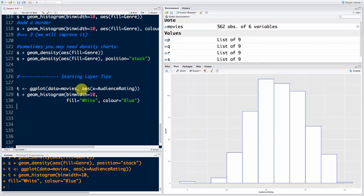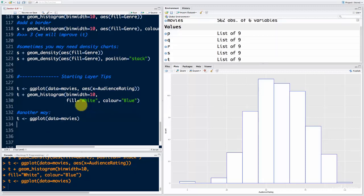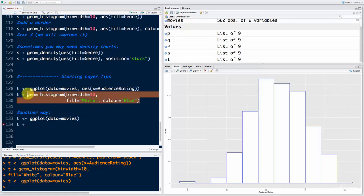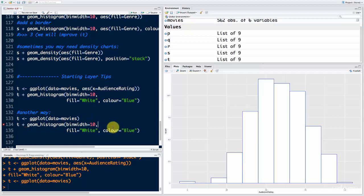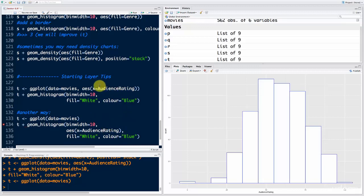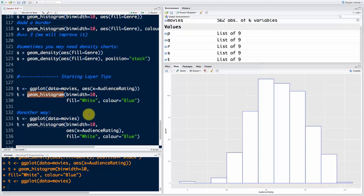This is interesting — what other way could we have achieved this plot? Another way: we could have said T equals ggplot with just data equals movies, without specifying aesthetics right away. Then we could say T plus geom_histogram with the aesthetic x equals audience_rating inside the geometry itself. One way is to set the aesthetic at the start in the base layer, then add the geometry. The other way is to set the aesthetic inside the geometry.